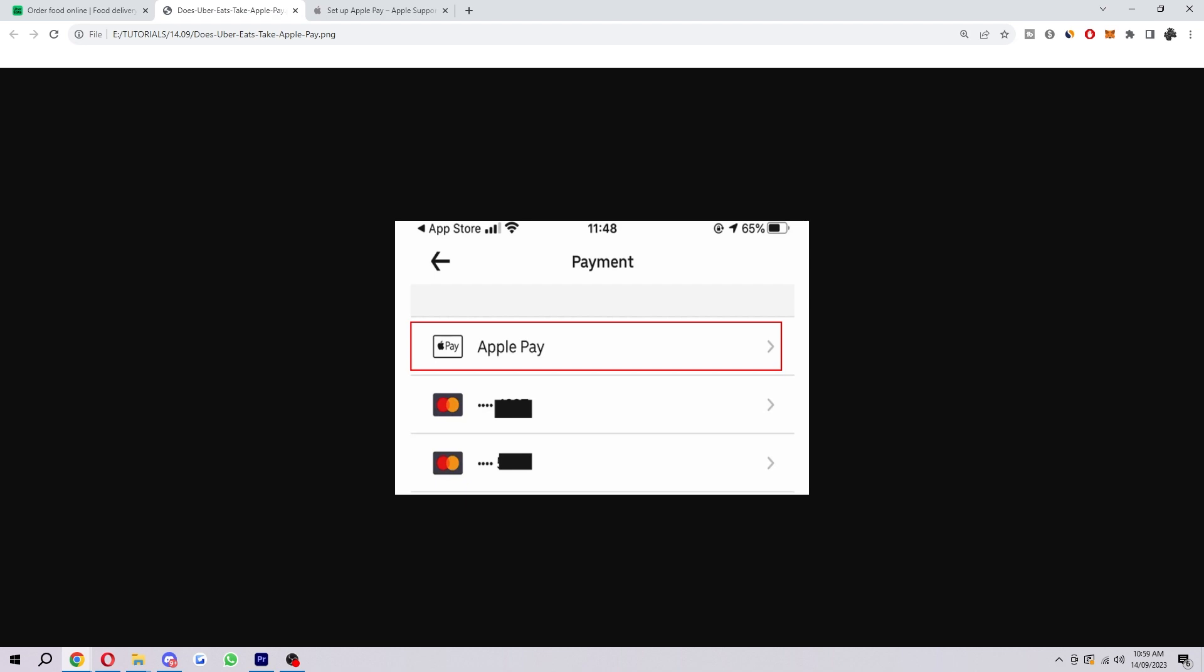So that is exactly how you can add Apple Pay to Uber and Uber Eats. If you found this video helpful, please comment down below to say this video helped you out, and like and subscribe for more content like this. Thank you for watching.